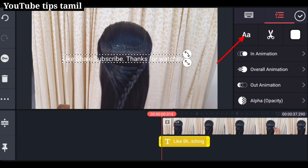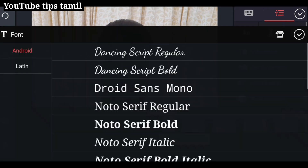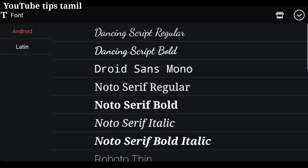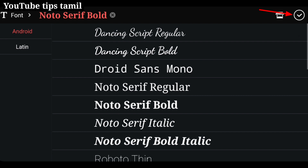We will get to know how to do this. Now we will get to know how to do this. Click the tick mark.